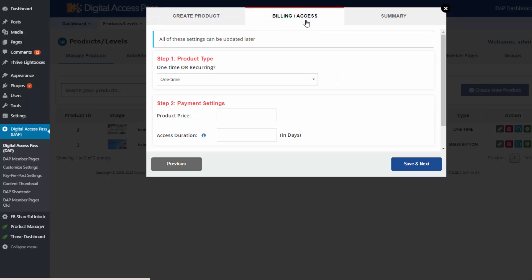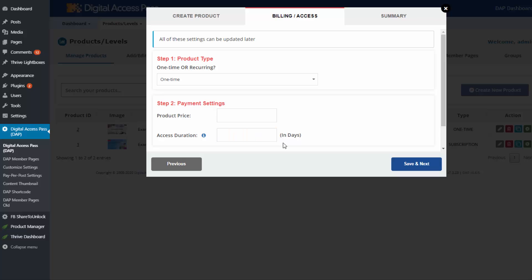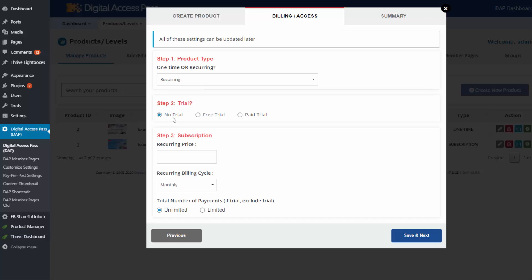In this tab, if it's a paid product, you can specify your billing and access details — one time or subscription. If it's a one-time product, select 'one time' and enter the product price. Access duration is how many days of access they get when they purchase your one-off product. For subscription, you can select no trial, free trial, or paid trial.